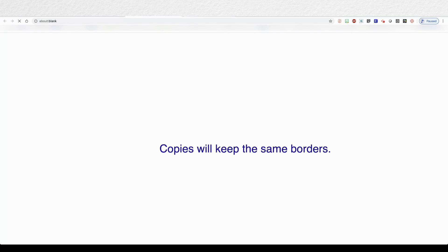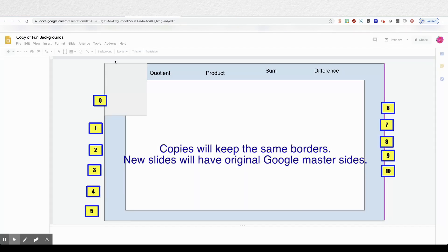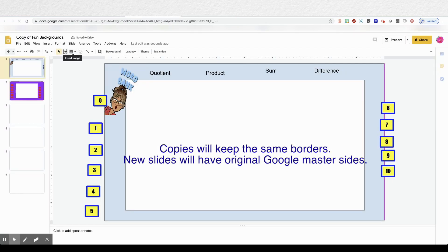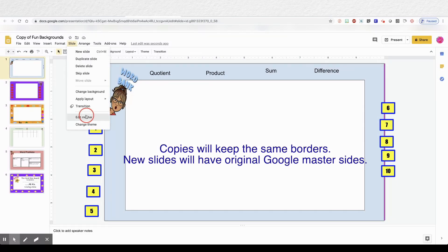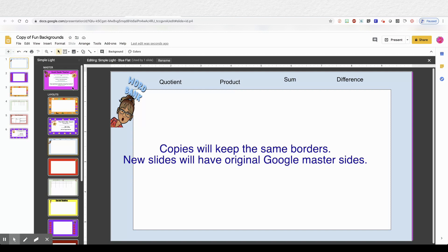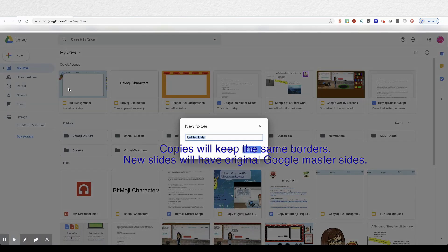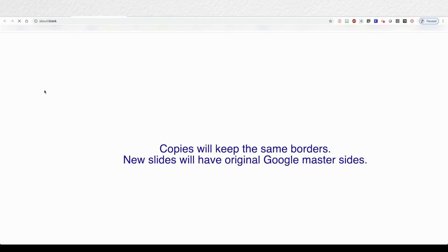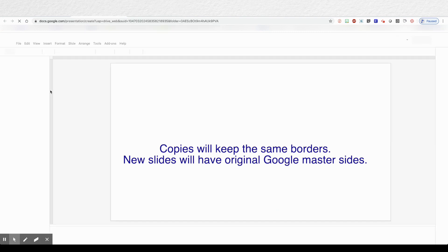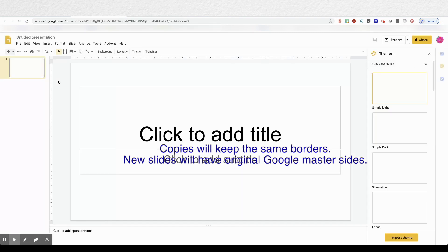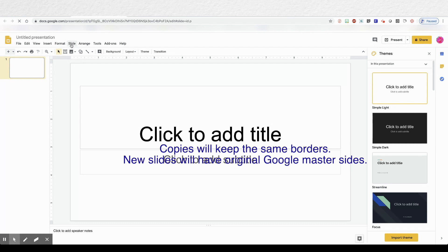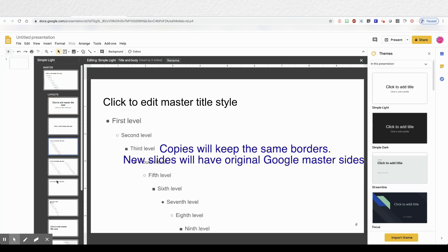If you make a copy of your new custom built borders, the copy will have your same masters that you custom. So you can see I made a copy and it kept my same borders. However, if I want to do something new or want to create different borders, I can just go and open up another Google Slides. And you'll see it's the same original slides that we started with. That way it's nothing permanent.